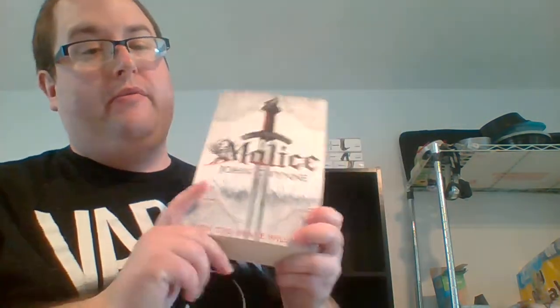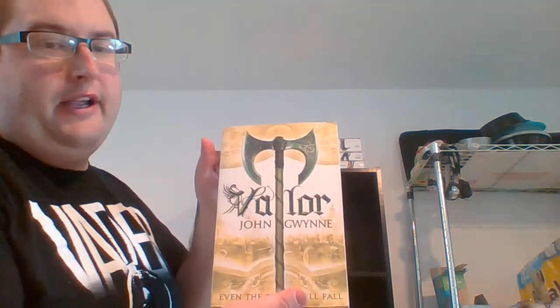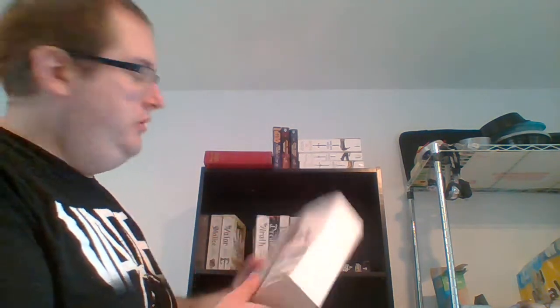All right, my second favorite series of all time. This is Faithful and the Fallen series by John Gwynn. These next two series, if you're missing, if you got a Game of Thrones hole in your heart because George R.R. Martin won't release his sixth book, read these and these will keep you all just entertained. But yeah, the first one is Malice, second is Valor, third is Ruin, fourth is Wrath. Basically this is the first four.